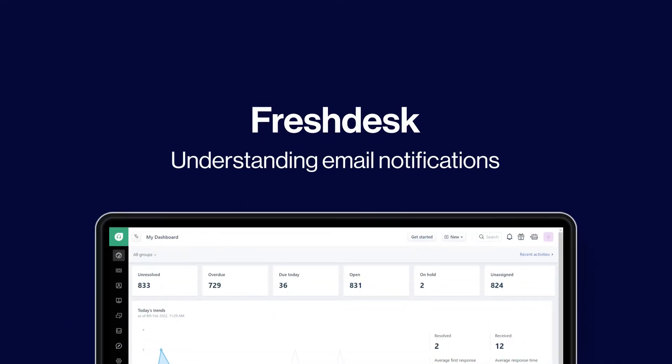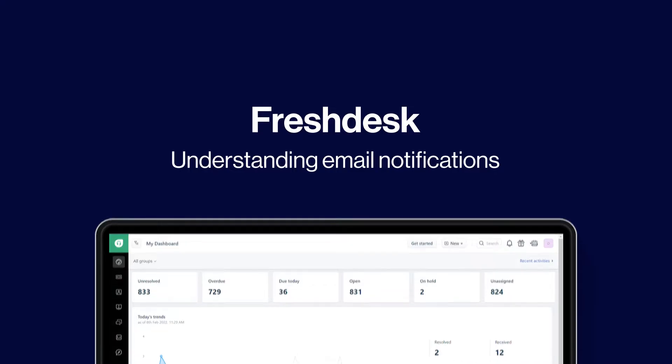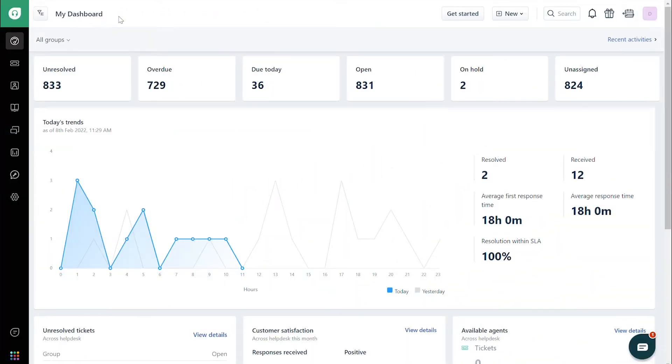Understanding email notifications. Let's go through what email notifications look like in Freshdesk. You can find email notifications in the Workflows section on your admin page.